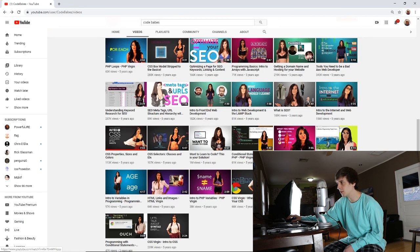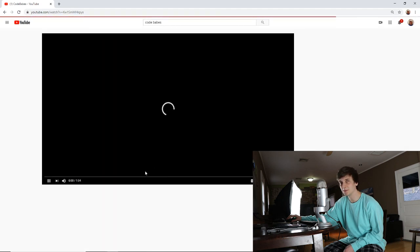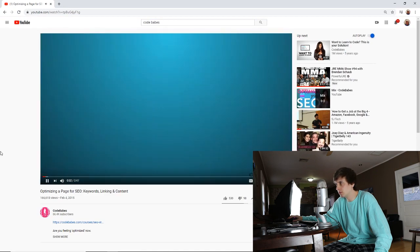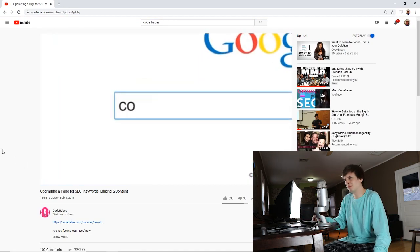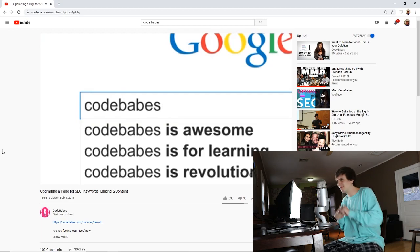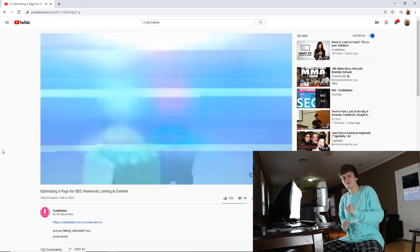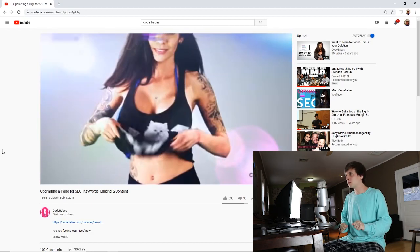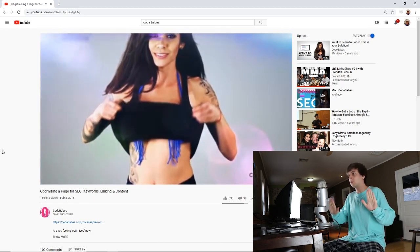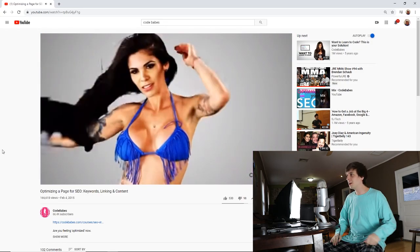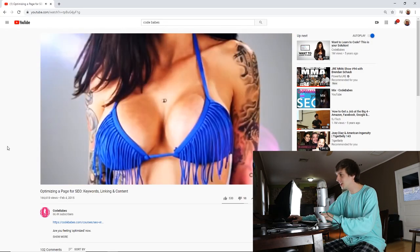CSS Virgin. Where to stick your CSS? Unbelievable, dude. Optimizing SEO. This is what I'm talking about.